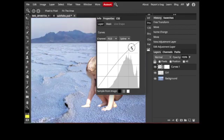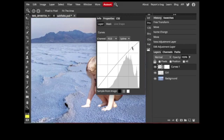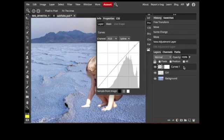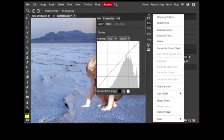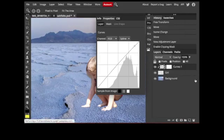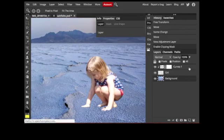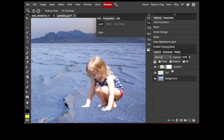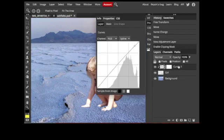And you'll see that I can make these adjustments. This is controlling all of the image, but if I option click it will go to just the layer directly below it, and so then this way I control just the girl and not the entire image.